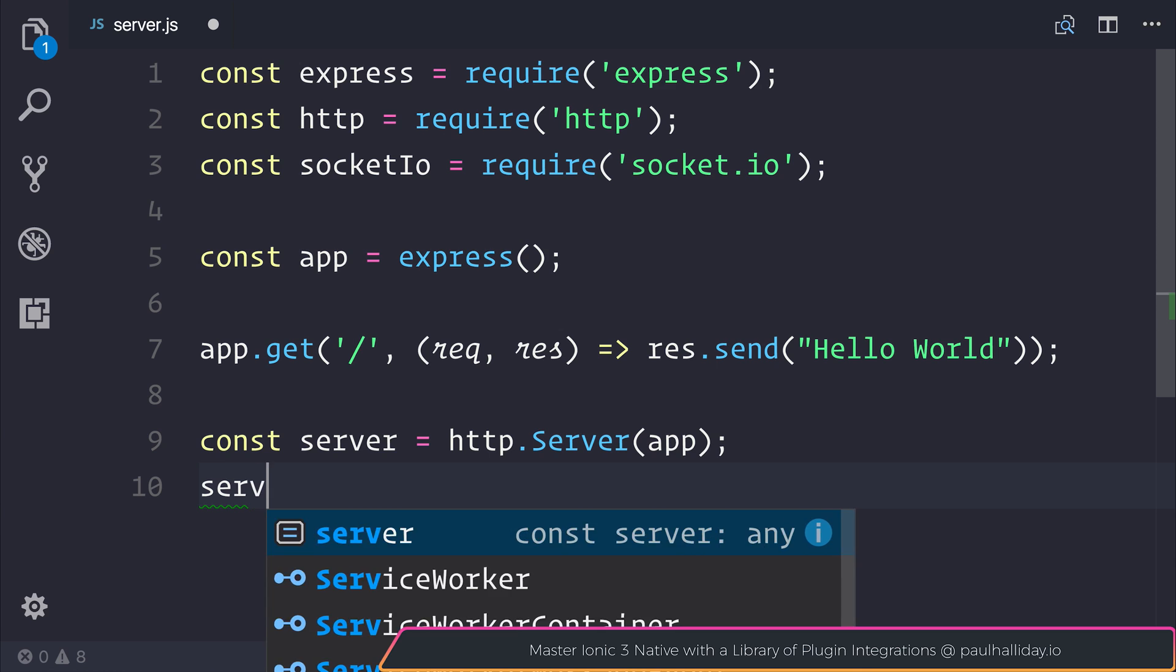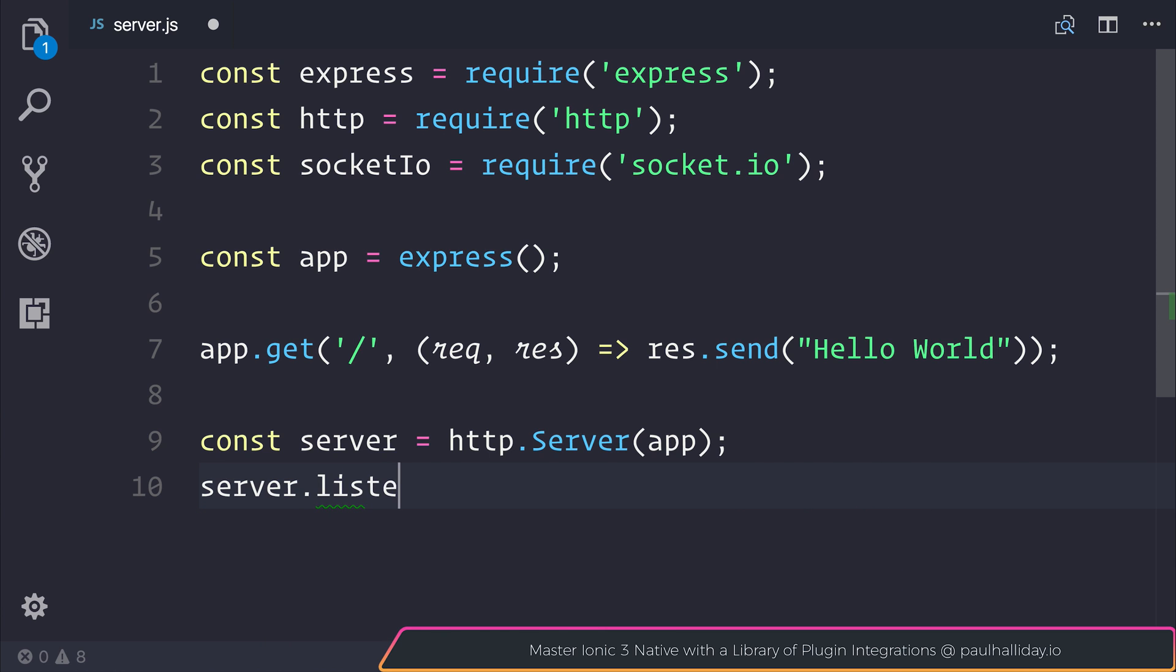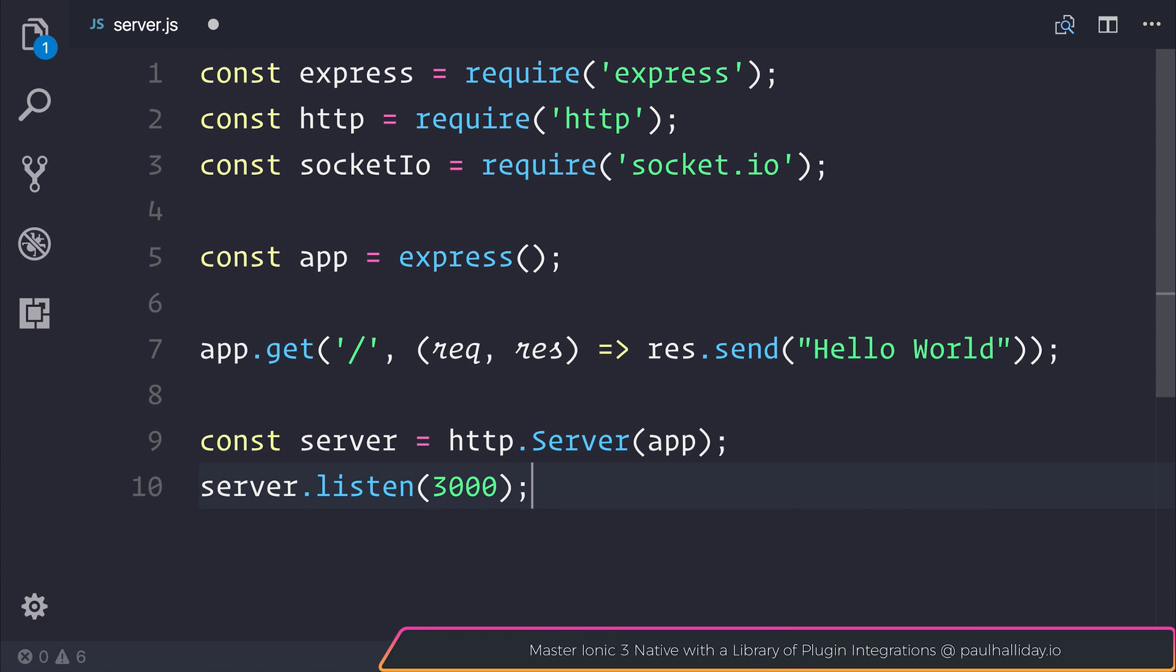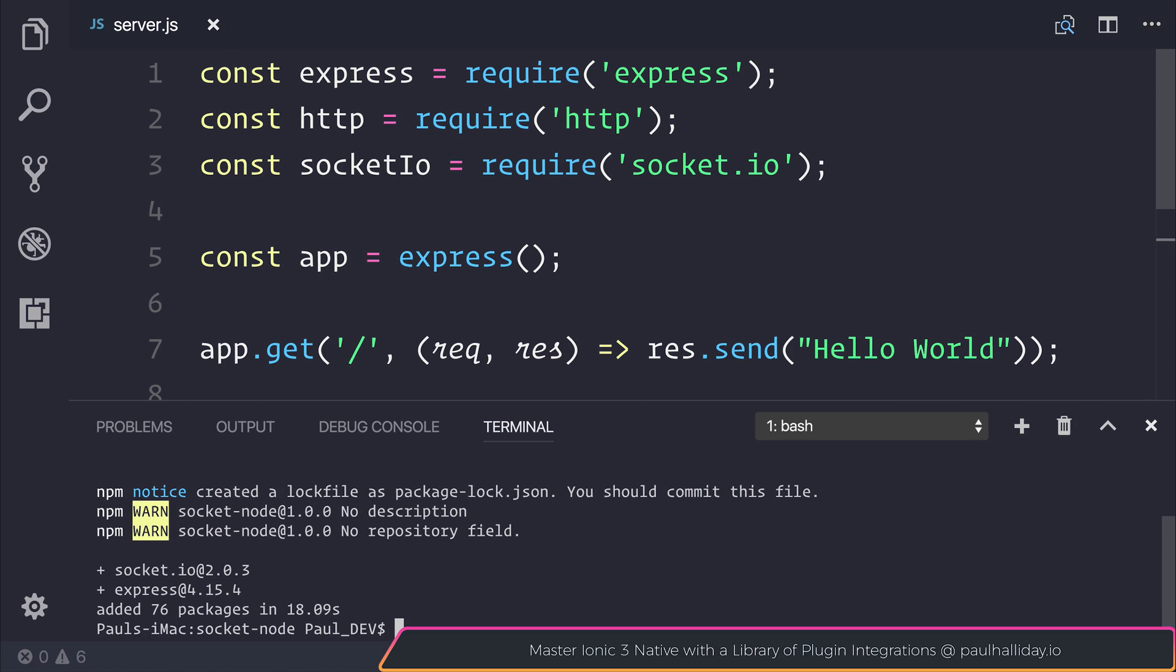We can then use server.listen and I'm going to select port 3000. Let's run node server.js.